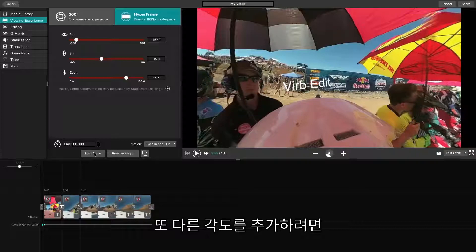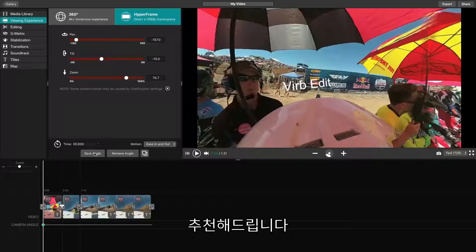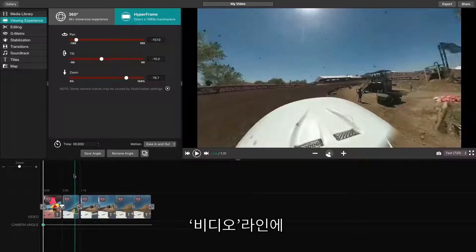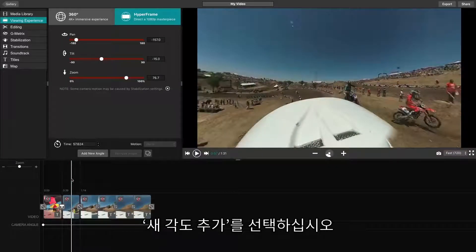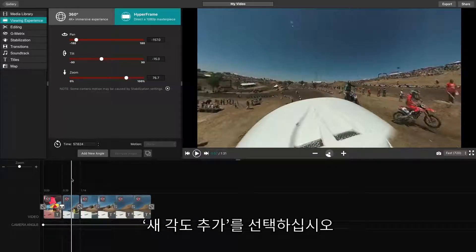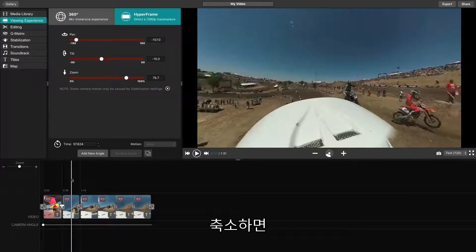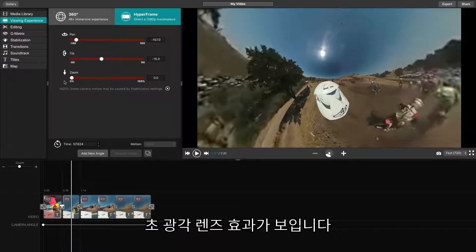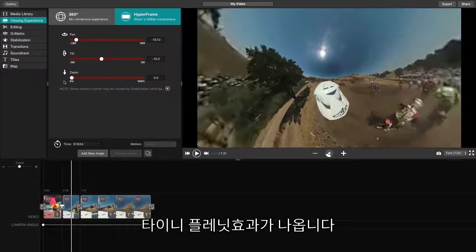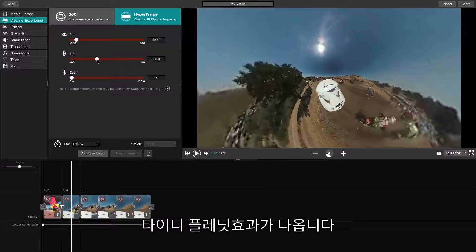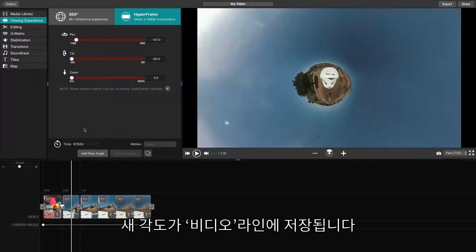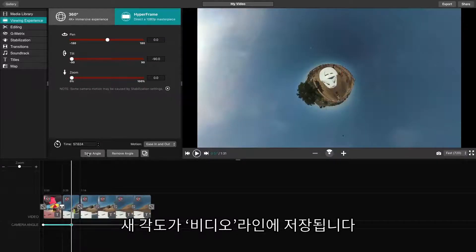To add another angle, use the Add New Angle feature. Some of our favorite angles are the Ultra Wide Camera Lens effect and the Tiny Planet Zoom effect. To do either, begin by clicking the video line where you would like to add your new angle. By zooming all the way out, you'll be able to see the Ultra Wide Camera Lens effect. Then, by using the Tilt feature, we can see the Tiny Planet effect. When your angle looks good, click Add New Angle, which will place a new angle point on the line and save your angle.